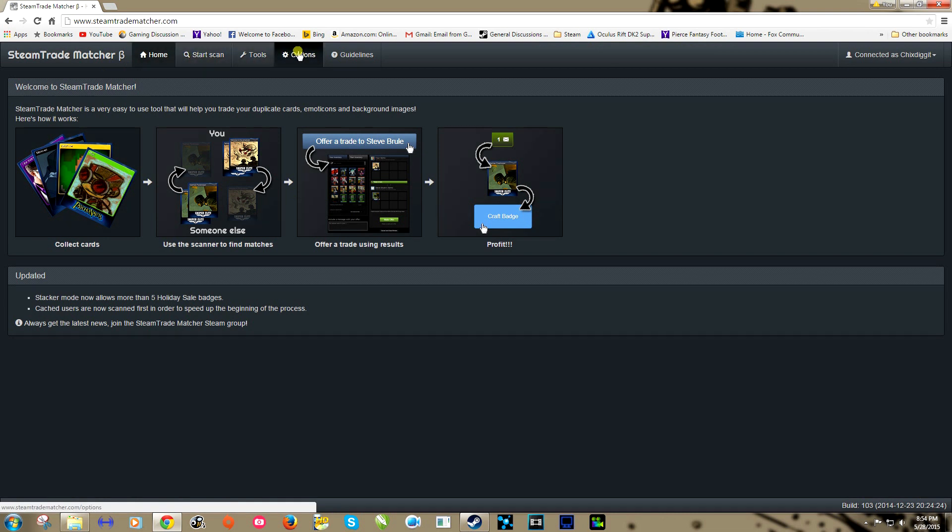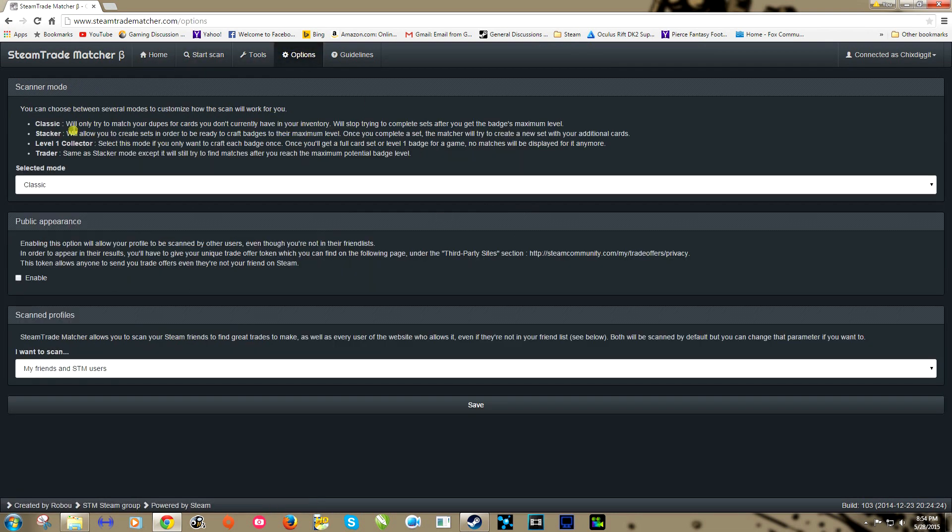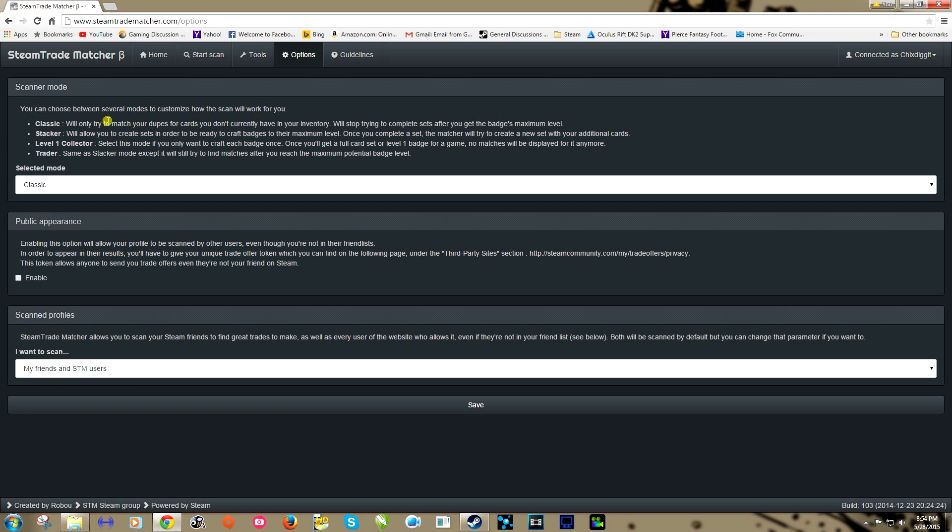Once we do that, let's go to the options. A couple different options. Classic is if you don't have a lot of cards to begin with, it's just going to basically help you fill up badges of cards that you need. The Stacker will automatically get you cards that you need for a full level five badge, meaning instead of just filling one badge, it might get you three cards or five cards depending on what you're looking for.